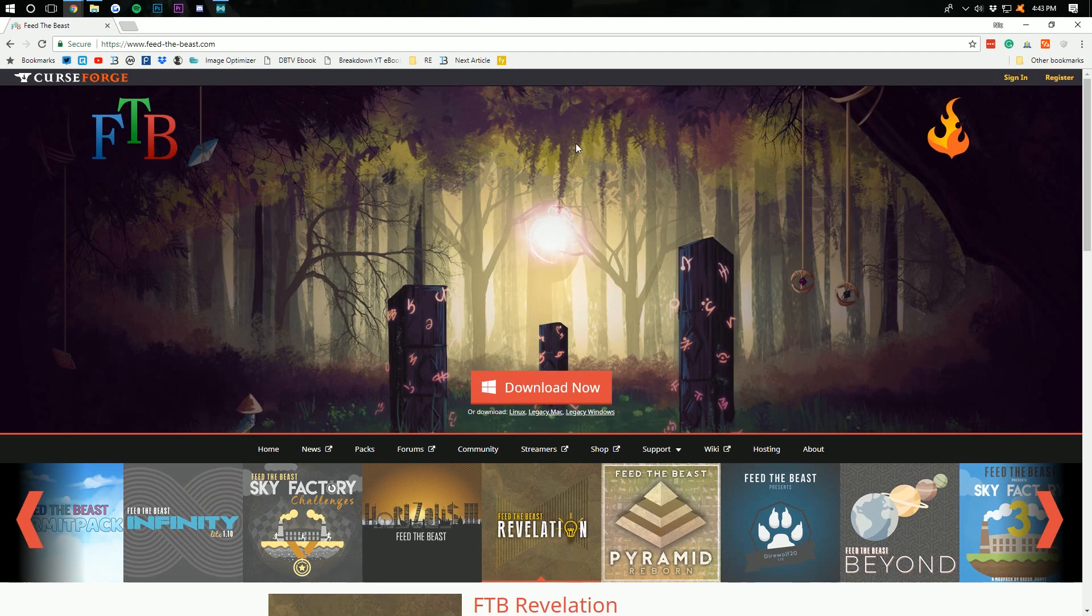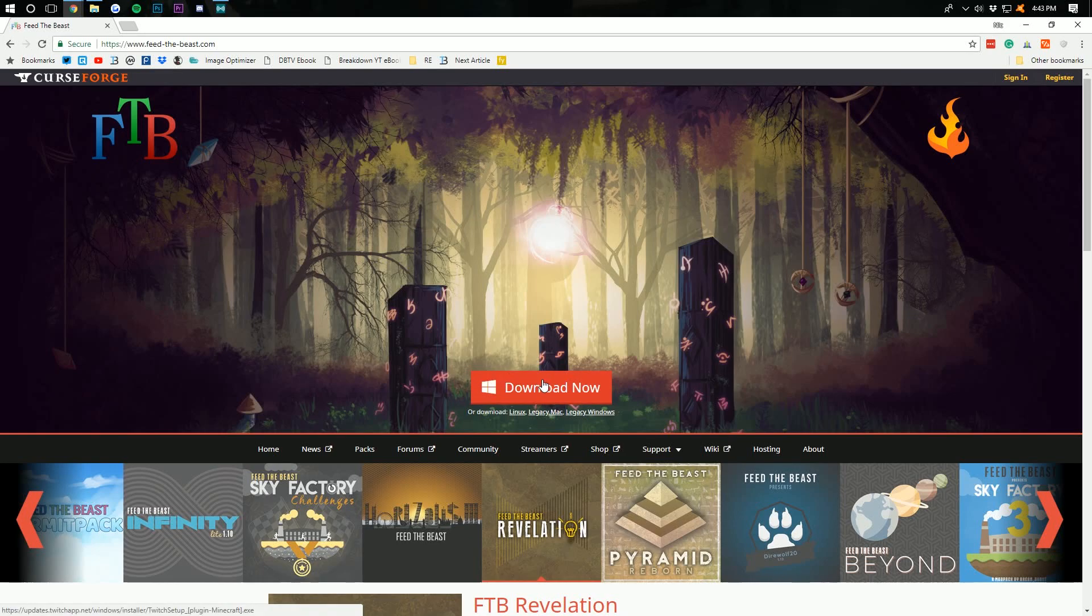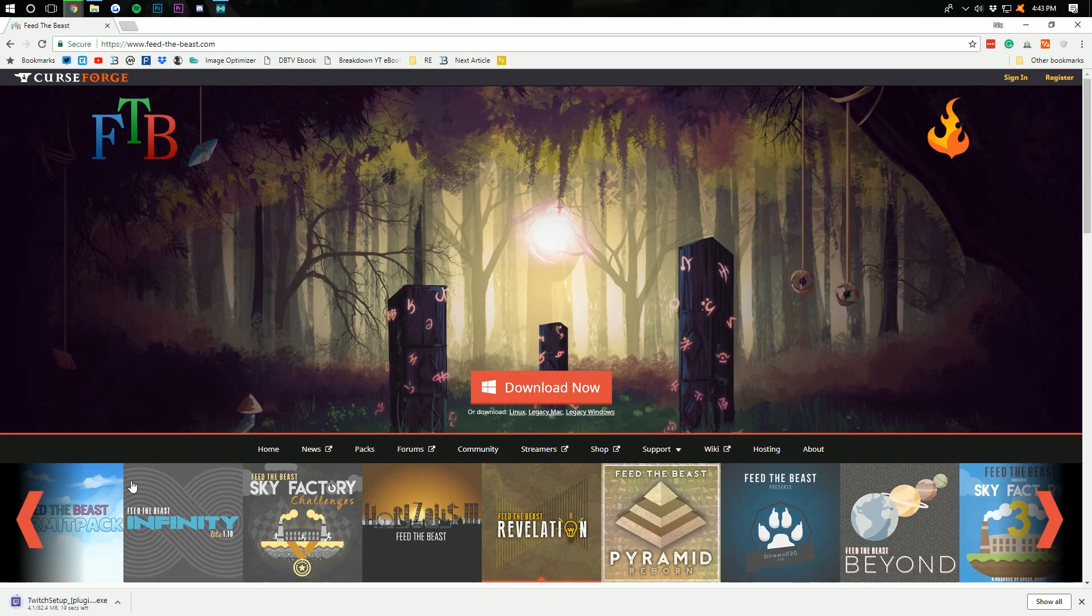But how do you get Feed the Beast Revelation installed anyway? Well, to do that, simply come to the second link down below. Once you click that, it will take you here where you want to click on the big red Download Now button. And it will download the Twitch setup.